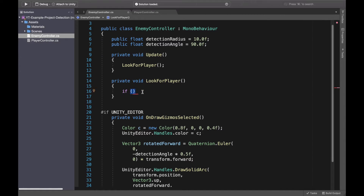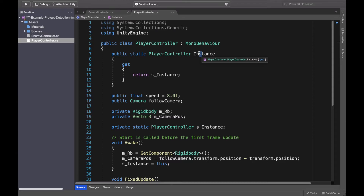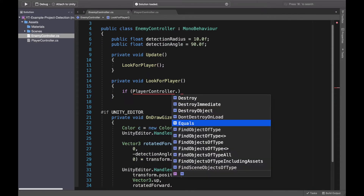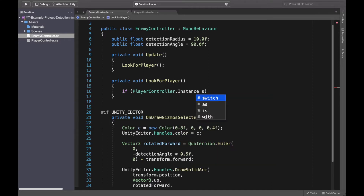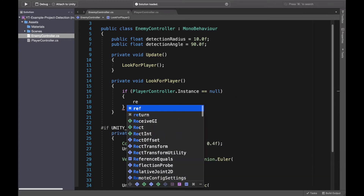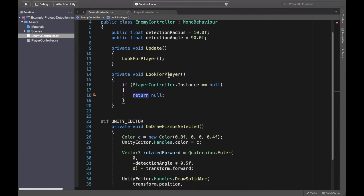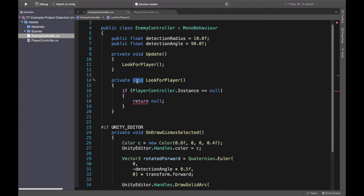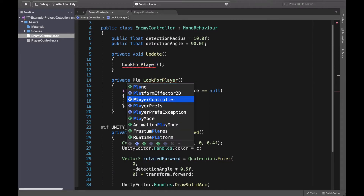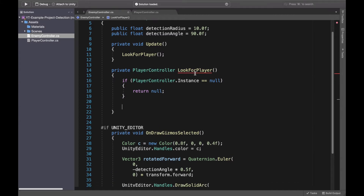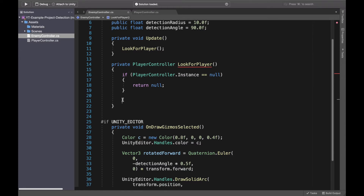I have a static method in the player controller to get the instance of the player controller. I can simply check for player controller instance, and if this instance is null, simply return and not even bother to continue. Actually, from look for player I would like to return the actual instance of the player, so I will write the return type as player controller, not void.